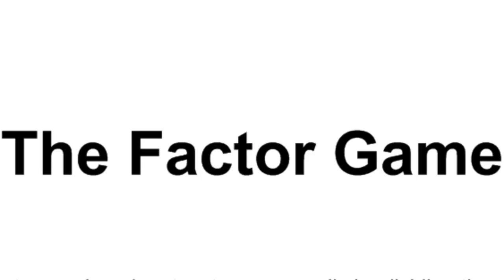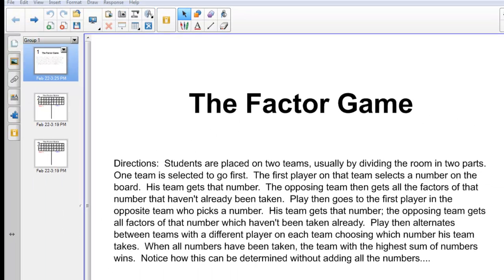Welcome, Bridgewater College teacher education program students. Today we're going to play a game called the Factor Game. We're playing this game on a smart board, although you could certainly play it on a regular chalkboard if you wanted. It's an easy game to set up, but the smart board has some features that make it pretty easy to use.